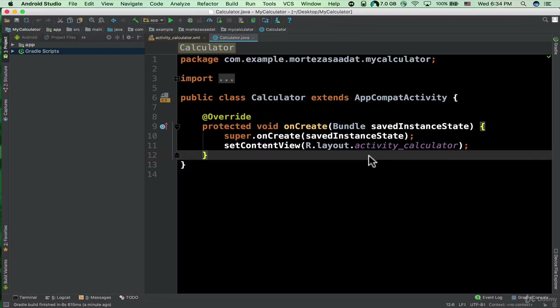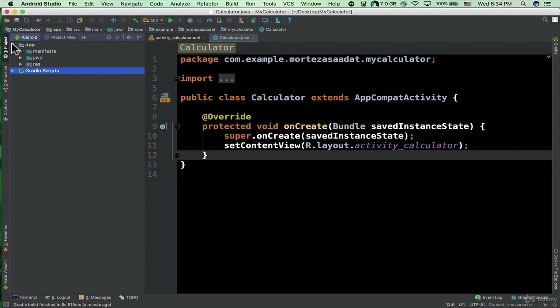Hello, this is Morteza Cordy and in this tutorial we are going to design the layout of our application. Here we can see that at the left hand side we have the Android view — just open the Android view.